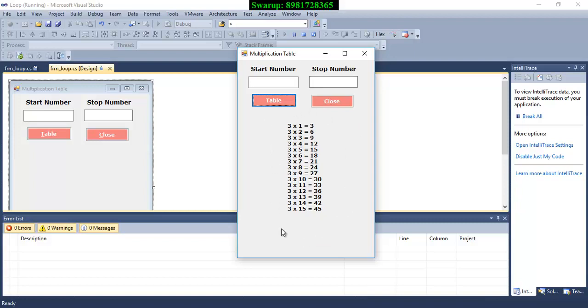So you have to generate this output in the label. In the first video I showed you how to generate a message in a message box. This time I will be generating the output in the label.